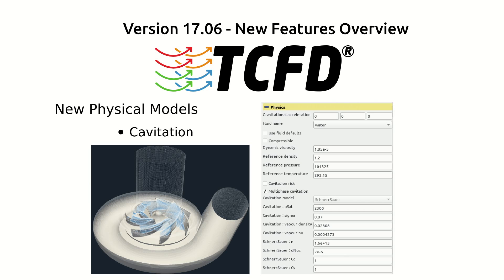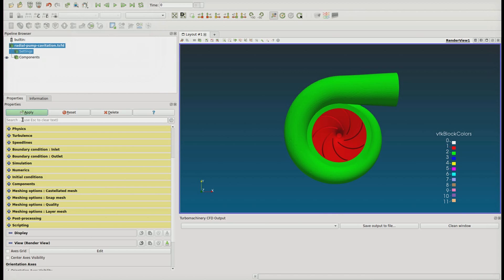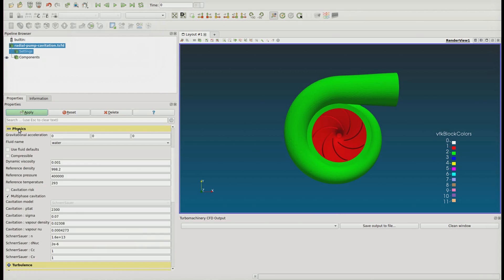New physical models. There are two new cavitation models coming within the Turbo Machinery CFD version 1706. Except the well-known cavitation risk function, there comes the so-called cavitation index.